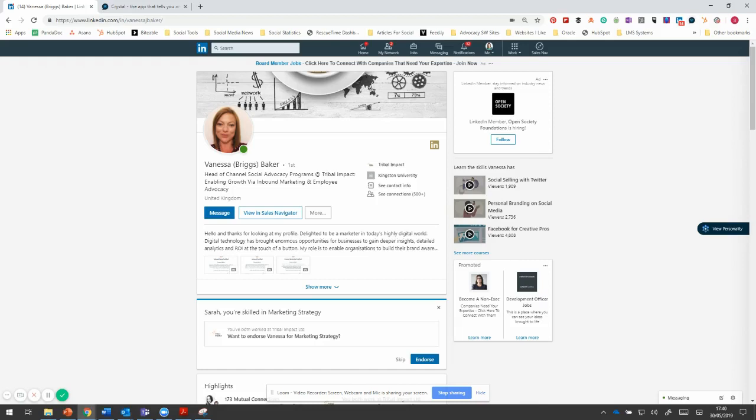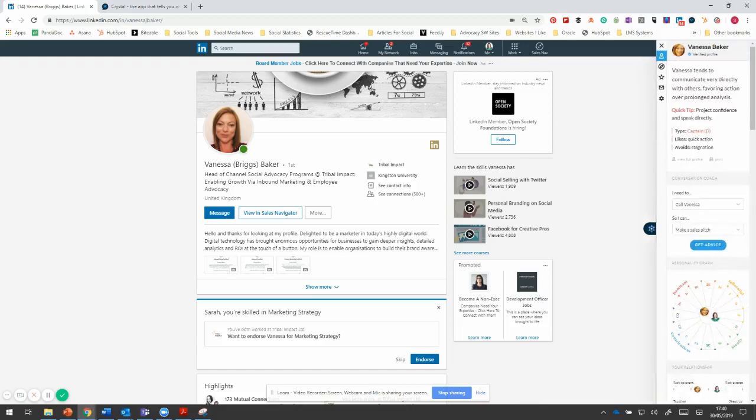Now, once you bring that out, it shows you all of these profile insights that you can get on a person. You don't have to be connected to them, but you can just look them up. And when you sign up to Crystal, you'll get 10 free credits. Used to be 10 a month, but they've changed it. So you get 10 free ones and then that's it.